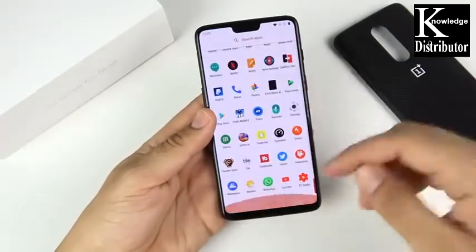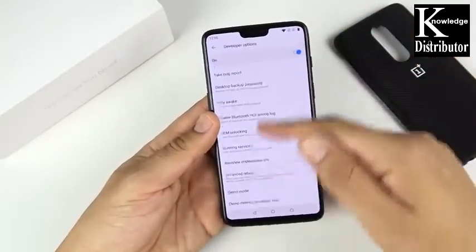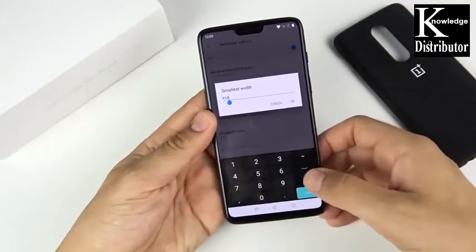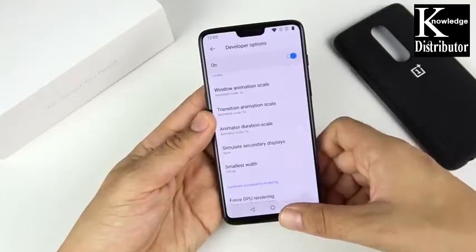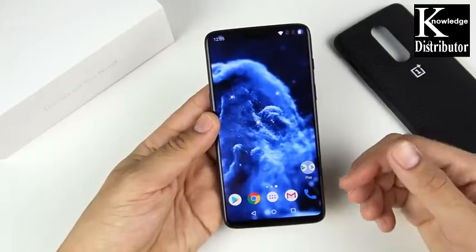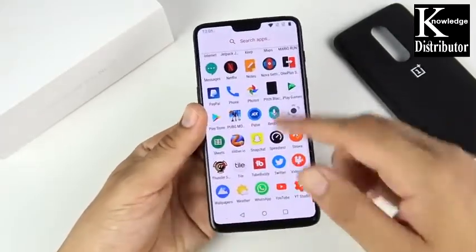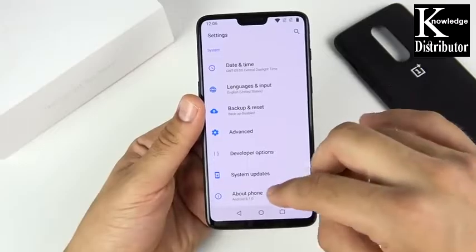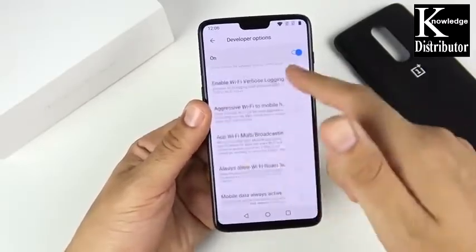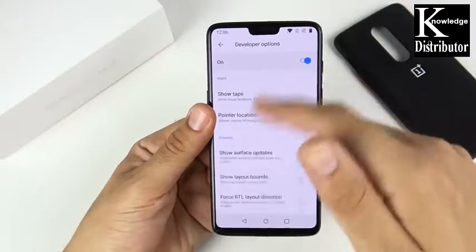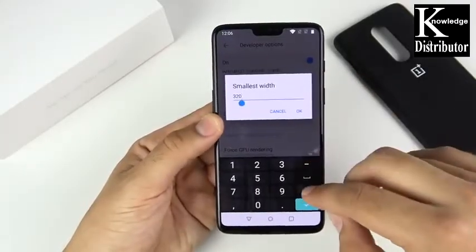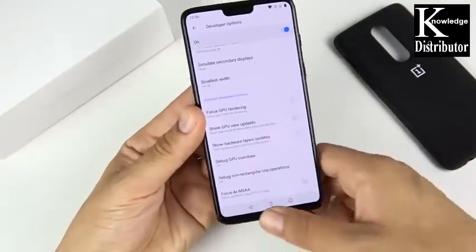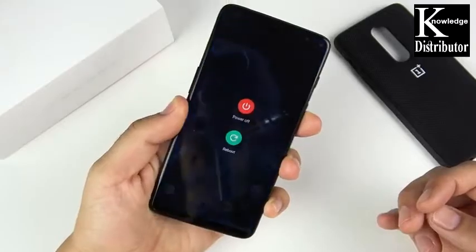Tip ten is to change the display resolution. Go to Developer Options and scroll down to Smallest Width. Set it to 320 or 340. If you have bad eyes, this actually makes the display look much bigger. More importantly, it is less taxing on the GPU than the default 410, making the phone a little bit faster. A lot of people may not like the larger look, but keep in mind lowering the DPI does reduce GPU load. For this video I'm putting it back to 410, but that option is there for you.